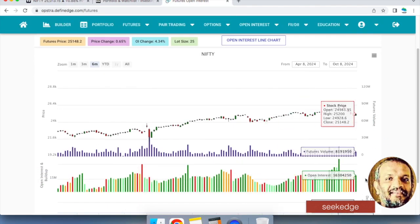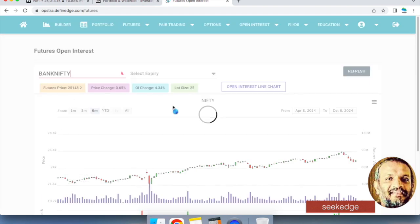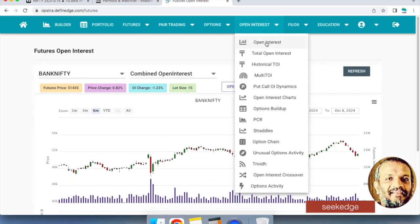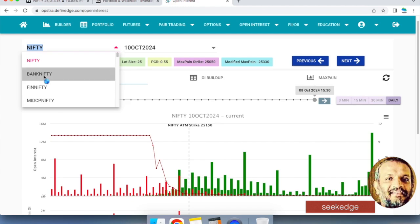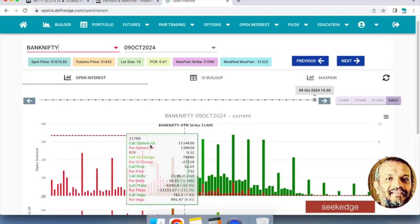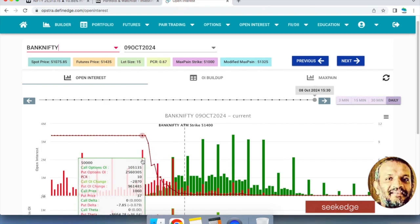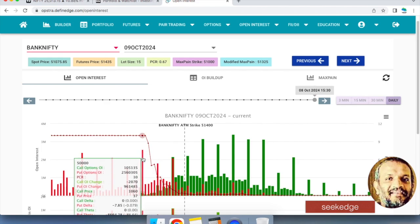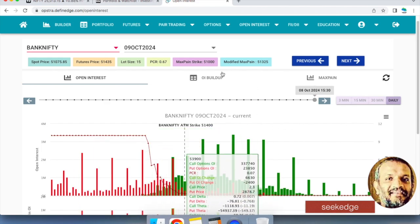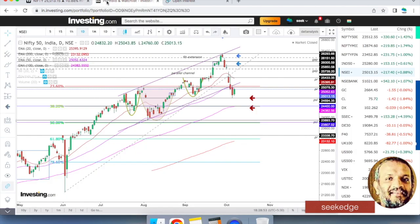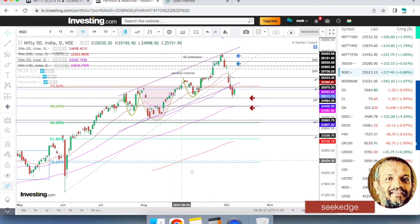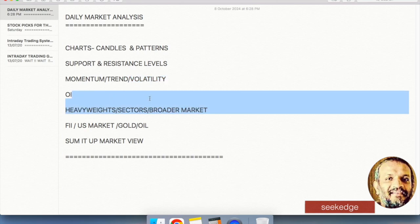Today the futures are showing Nifty having a long buildup, which is bullish. Bank Nifty is showing short covering, which is also bullish in nature. Tomorrow being the monthly expiry, looking at the open interest, the highest resistance is at 53,000 and strong support is at 50,000 — a very wide range, so the market can be very volatile. The PCR is bearish, so within that wide range, support remains at 50,000 and resistance at 53,000.